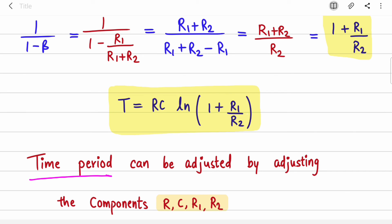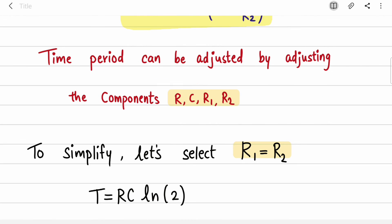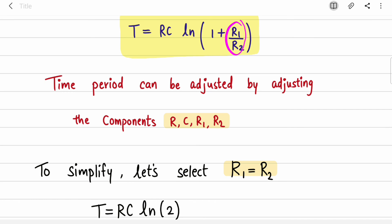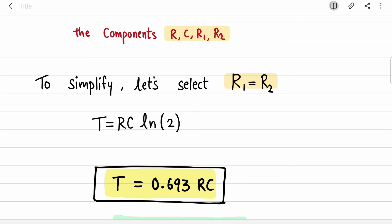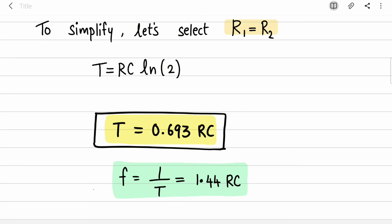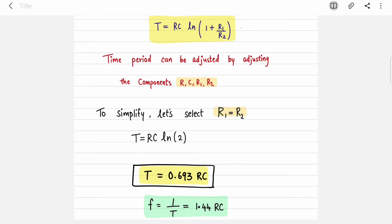The time period can be adjusted by varying R, C, R1, and R2. To simplify, if we assume R1 = R2, the term becomes 1 + 1 = 2, and ln(2) ≈ 0.693, giving T = 0.693 × RC. The frequency is the inverse: f = 1.44/RC. These two equations are the key results — note them or take a screenshot.